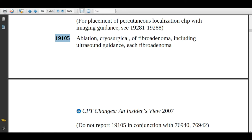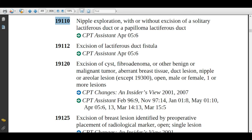Code 19105 is described as ablation, cryosurgical, of fibroadenoma, including ultrasound guidance, each fibroadenoma. A fibroadenoma is a solid, non-cancerous tumor that does not increase the risk of breast cancer. For this condition, the physician will prep, drape, and anesthetize the patient, then insert a cryoprobe by making a small incision at the tumor site. Under ultrasound guidance, the cryoprobe uses liquid nitrogen to freeze the tumor like an ice ball and destroy it. If the physician is destroying two or three lesions, assign code 19105 based on the number of lesions.